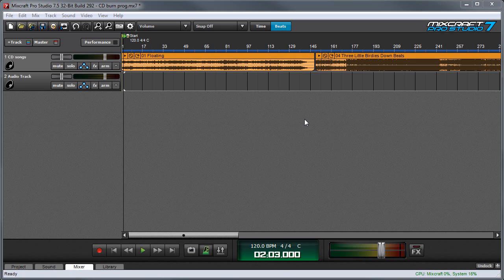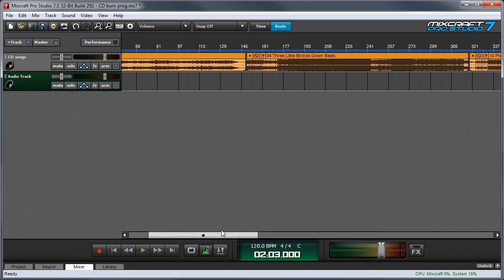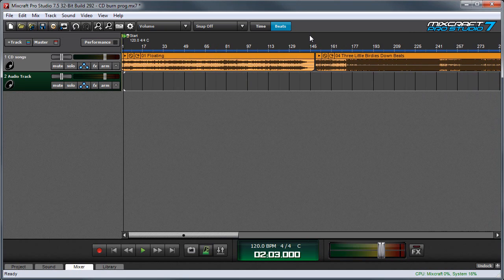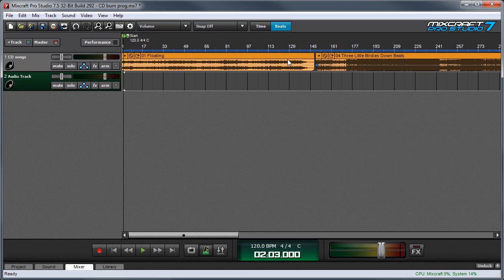Mixcraft also lets you burn a CD with multiple tracks and here I've created a project that has three separate songs in it. The beginning of each track is set by using markers, so we're going to place markers at the beginning of each one.